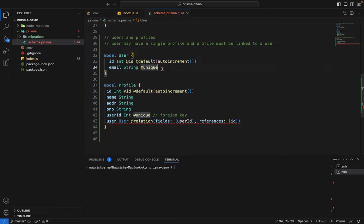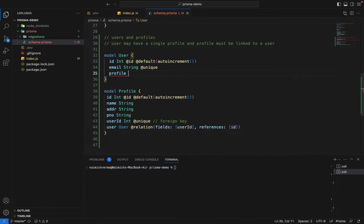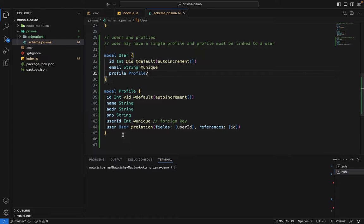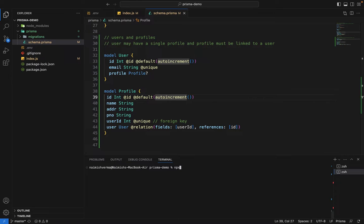We also add the reverse relation field: profile of type Profile, which is nullable. To summarize, the two models are linked via userId as a foreign key marked @unique. The user field is not a database column — Prisma uses it for internal reference only. Now let's run the migration command: npx prisma migrate dev.